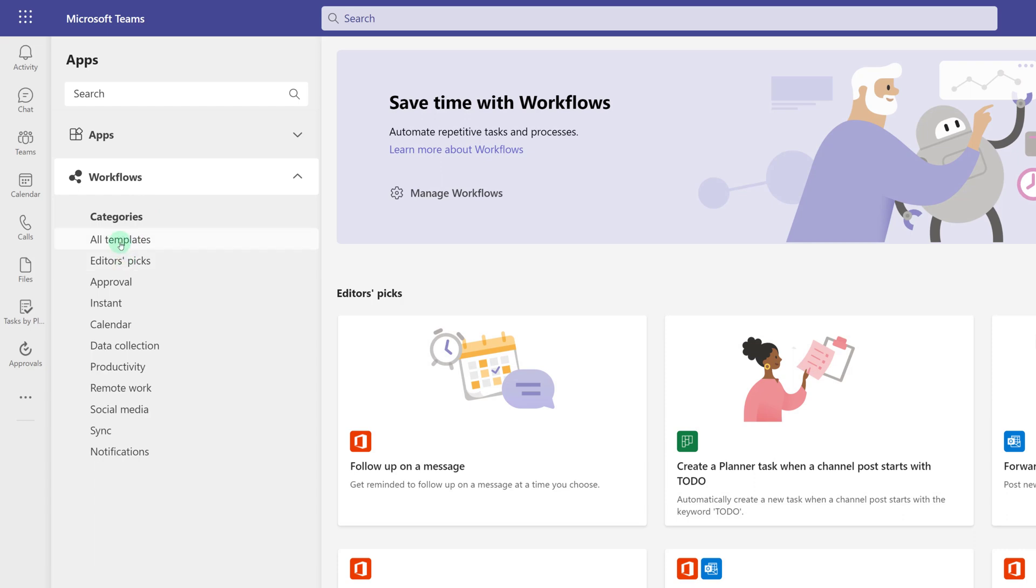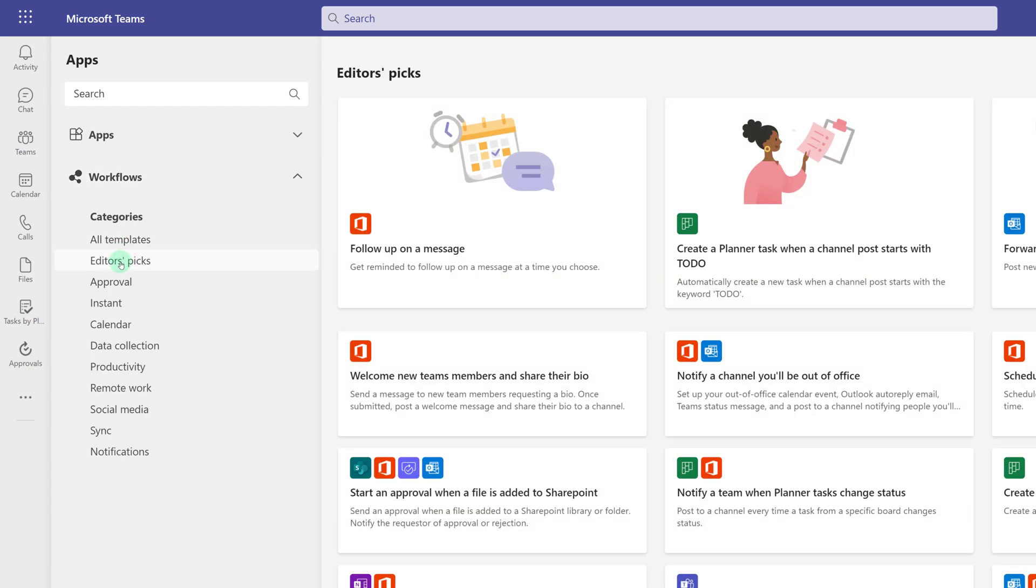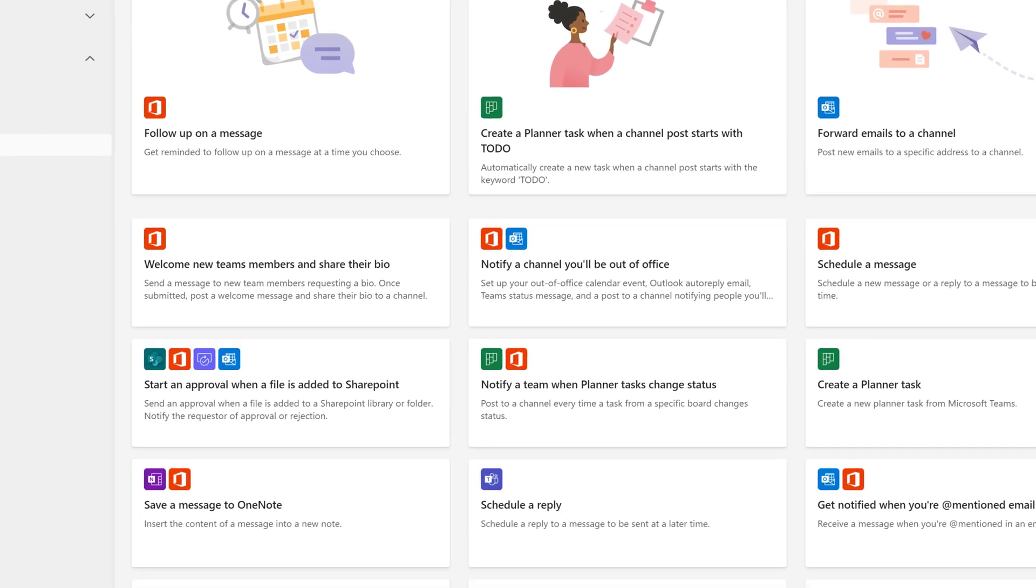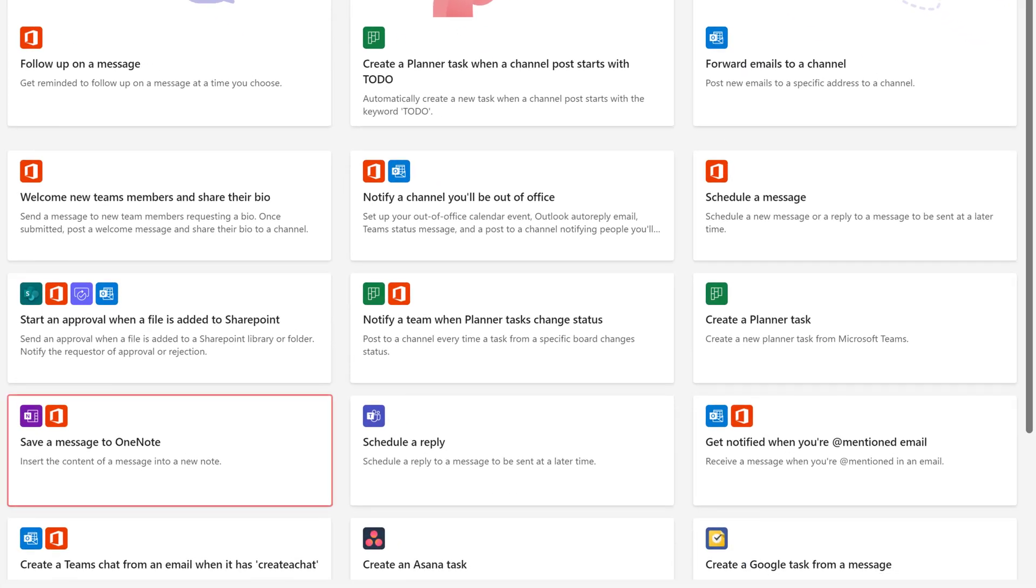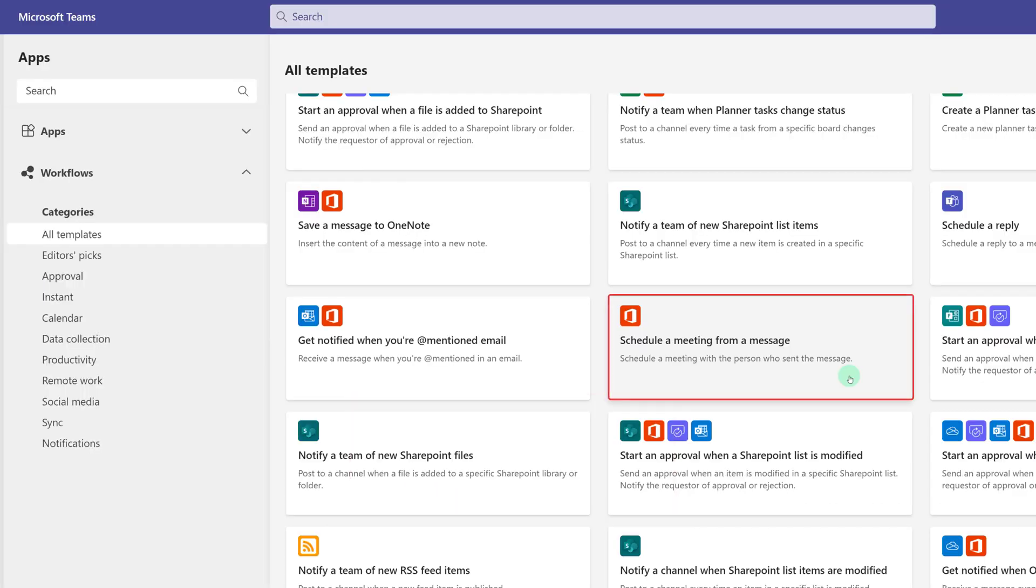There are many popular templates to help you quickly get started, even if you've never used Power Automate before. For example, I can send a message to OneNote, schedule a reply, or even automatically create a meeting from a chat.